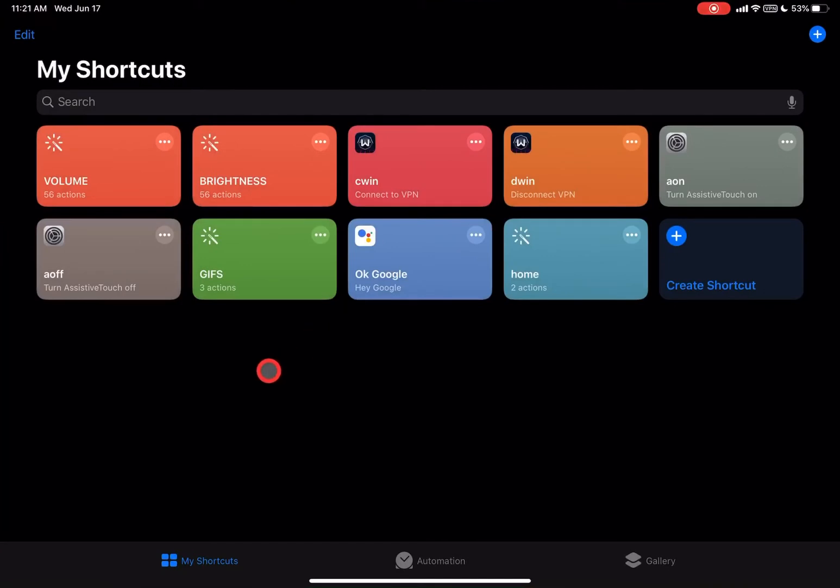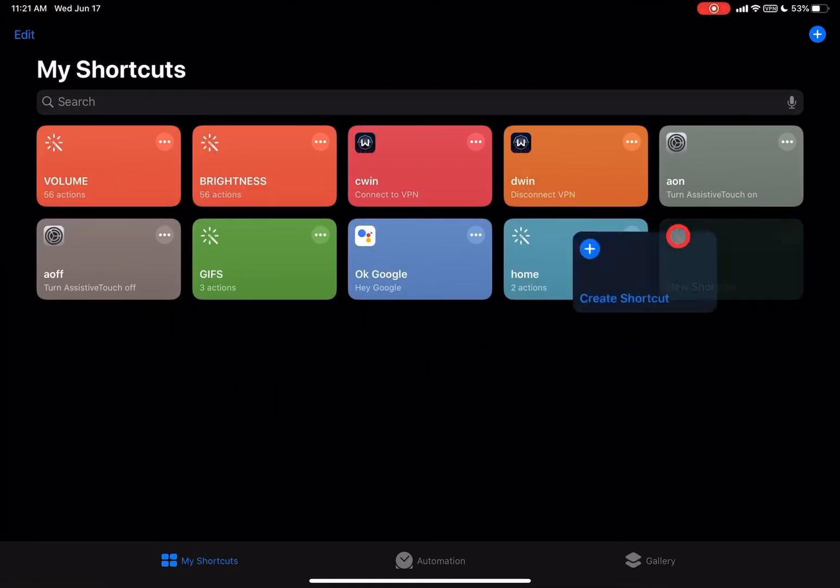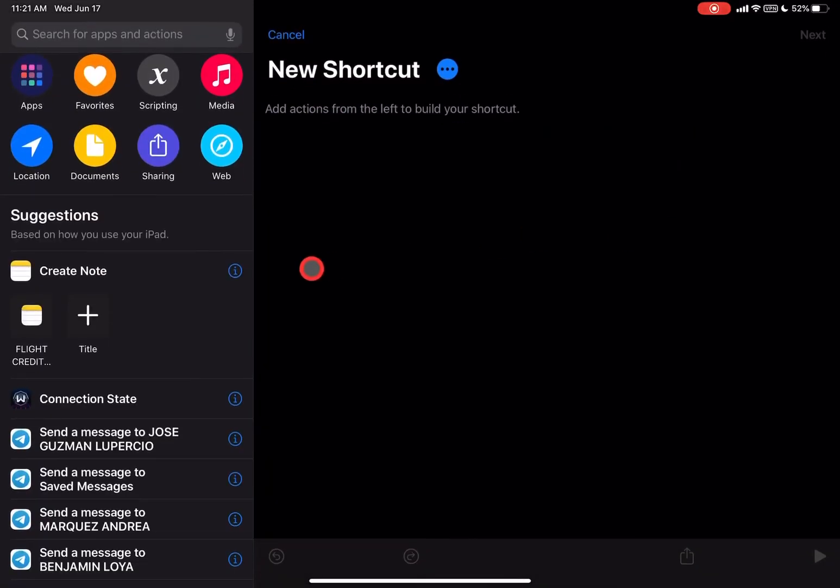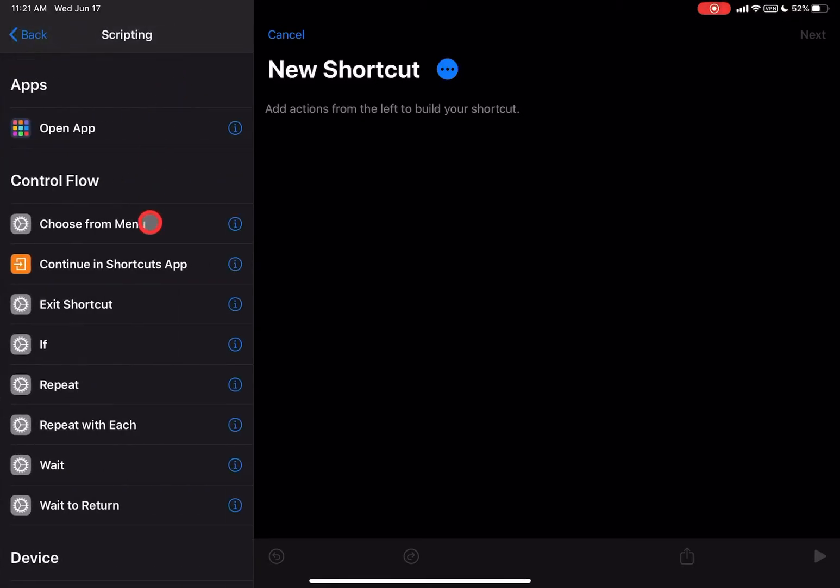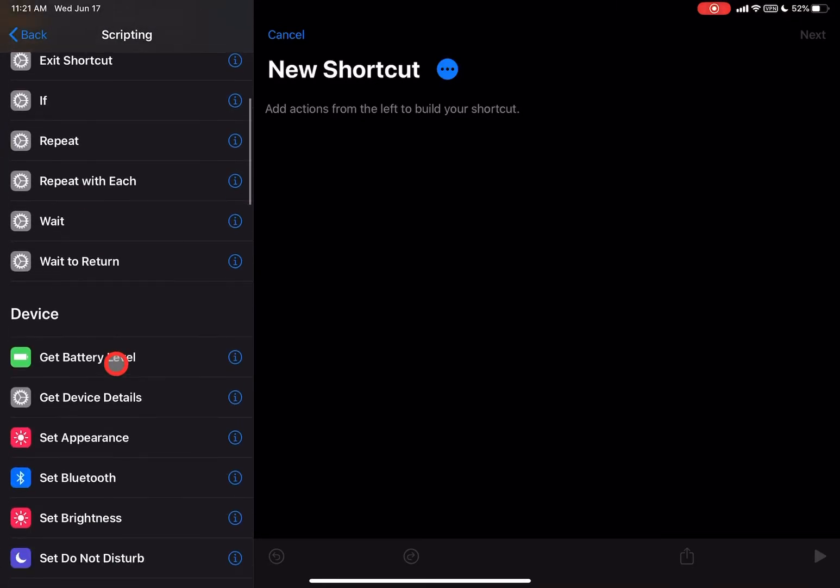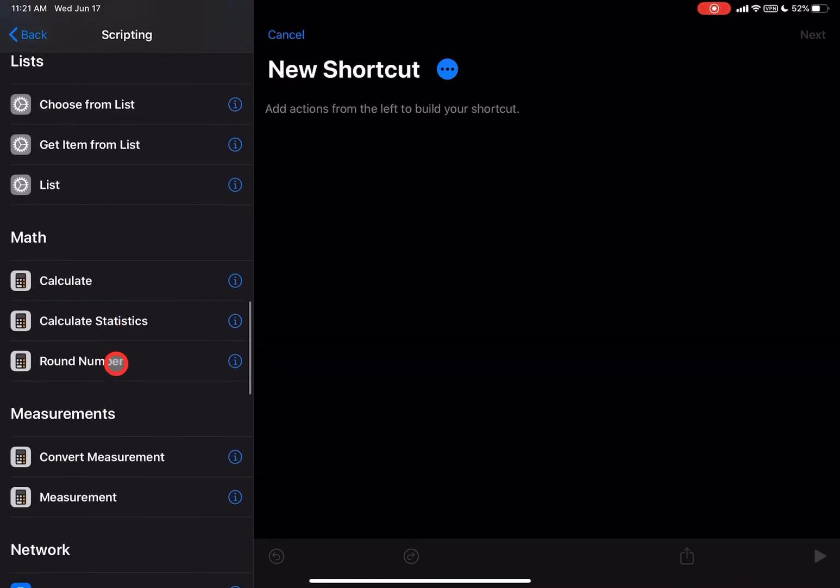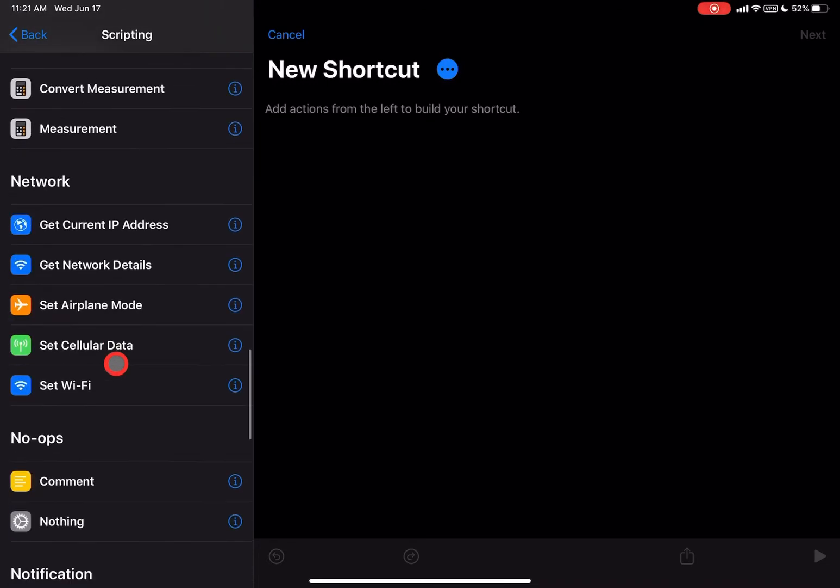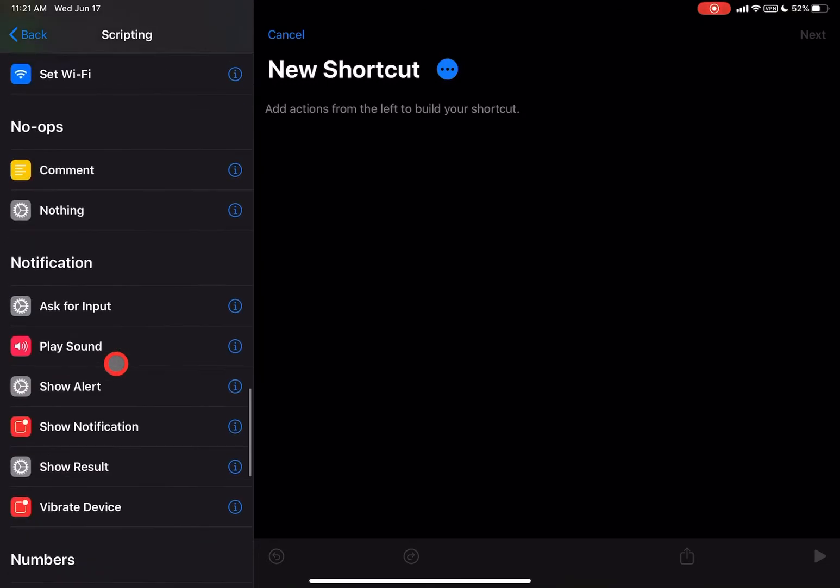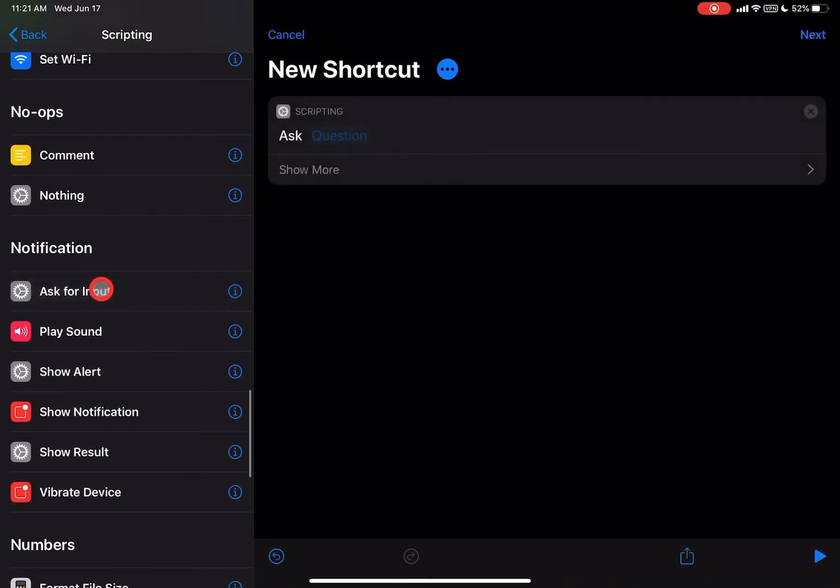And then all you have to do is go to Create Shortcut, and then here what we're going to do is go to Scripting. In Scripting, you're going to go down here to where we have Ask for Input. I'll click on that, and then we're here to Show More.